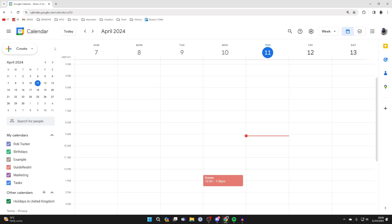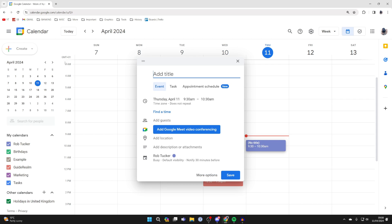First of all, come to Google Calendar and go to the top left and click on Create and click on Event. You'll then get this pop up here.